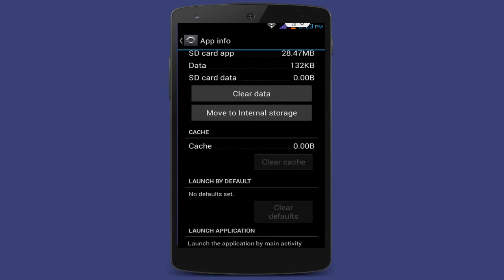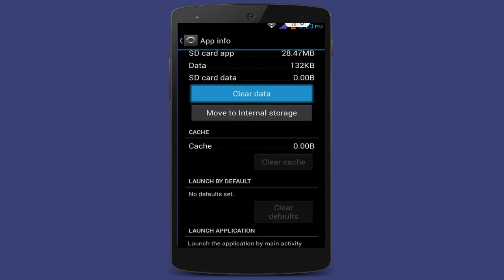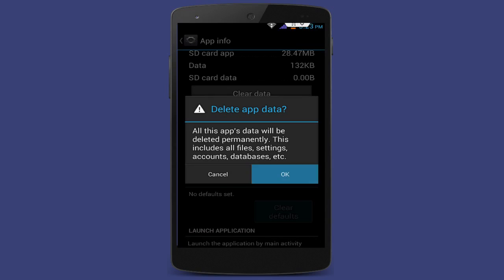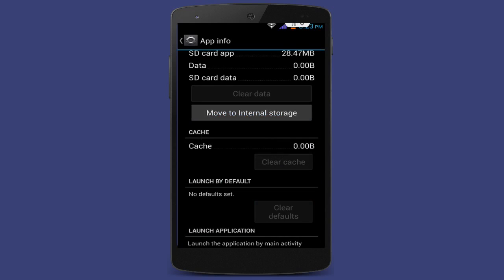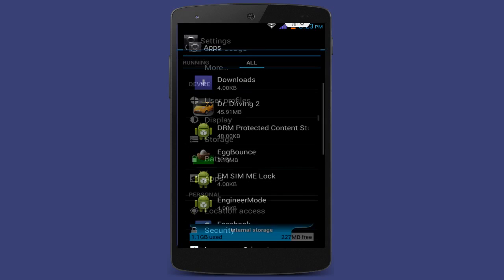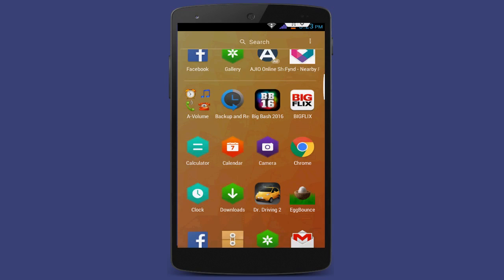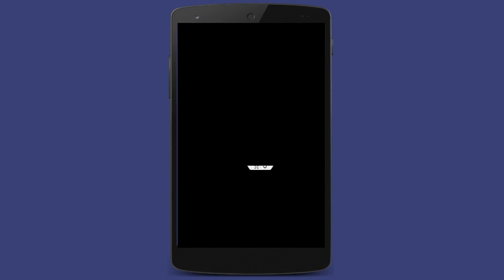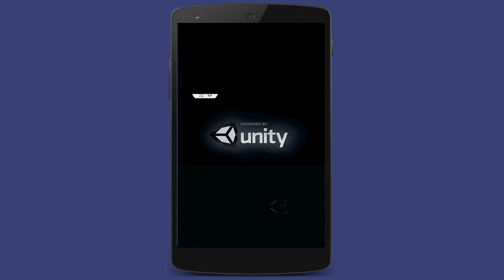Click on Clear Cache and then click on Clear Data. After clearing the cache and data, restart your phone once and then try to play your game. I am going to play my Egg Bonds game now, and hopefully this problem is fixed.